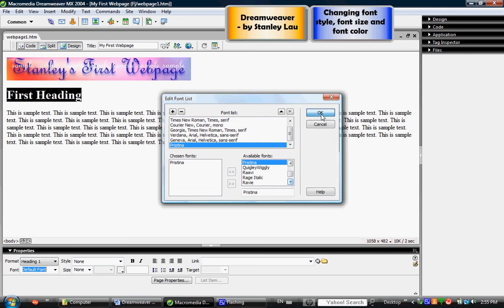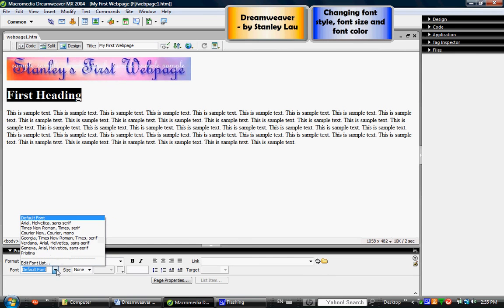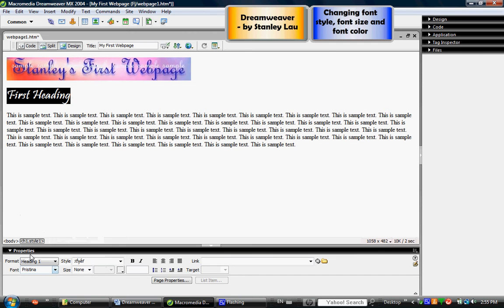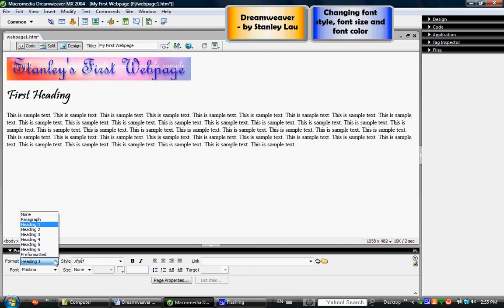If I click OK that font has been added, and now if I click this down arrow here I should be able to see Pristina here. If I click it you'll see that the heading has now changed.